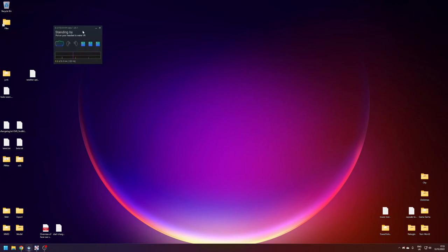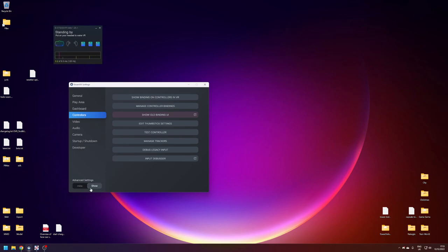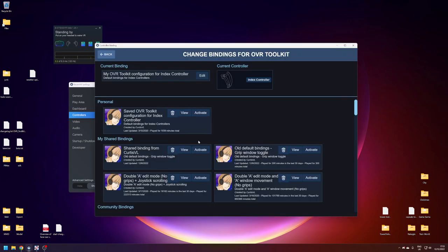So you can do this outside of VR, it's a lot easier. Click on the drop down on the SteamVR status window, settings, you'll want to show advanced settings down here, controllers, show old binding UI.